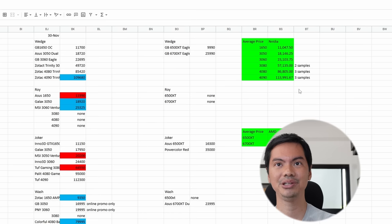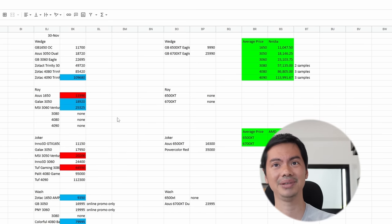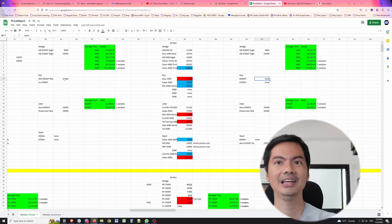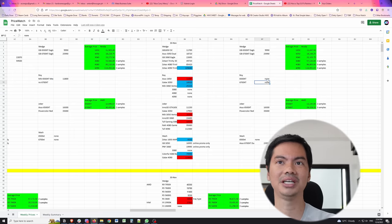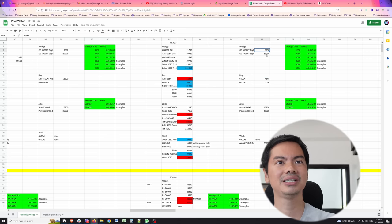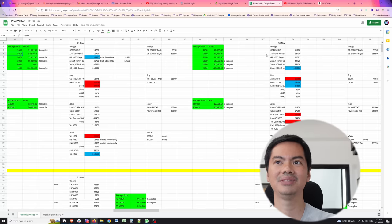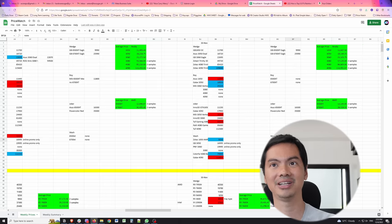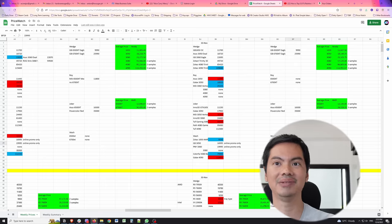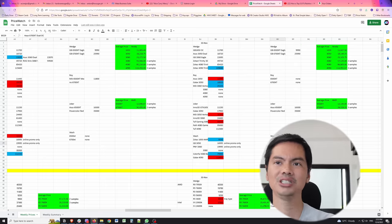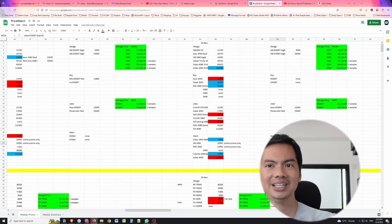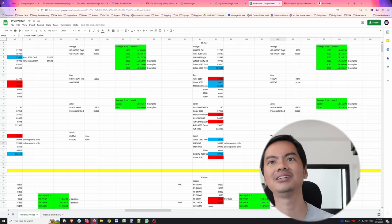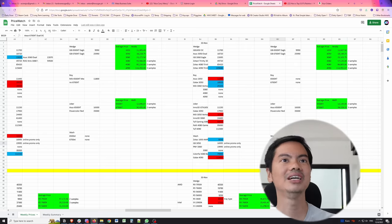Moving on to AMD GPUs, there's not much change except perhaps in availability. Roy had a 6500 XT before, now they don't. In fact, Roy doesn't have any of the two models that we track. Prices for Wedge are still the same. In fact, Wedge hasn't changed since we started tracking AMD GPUs. Wash also doesn't have the 6500 XT, although they do have a 6700 XT which is cheaper than what Wedge has in Gigabyte. And since it's ASUS, this is a pretty good price - ASUS 6700 XT for 23,995 pesos, cheaper than the Gigabyte 6700 XT which usually retails for cheaper. Usually ASUS is more expensive.